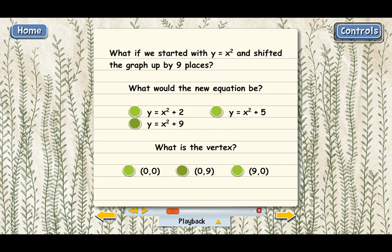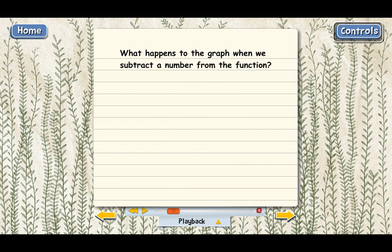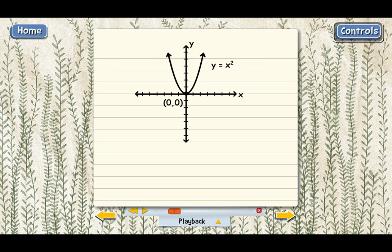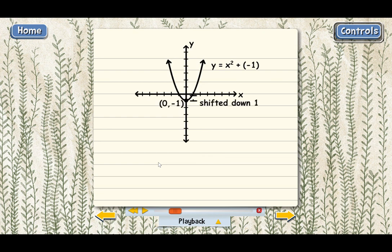Now let's talk about what happens when we subtract a number from the function — or add a negative, which is the same thing. You can probably guess it's going to shift the graph down. Starting with y equals x squared and adding negative 1 to the equation shifts the graph down by one place. The vertex is now at (0, negative 1). Whether you add a negative or subtract a positive, either way it shifts the graph down by that many places.